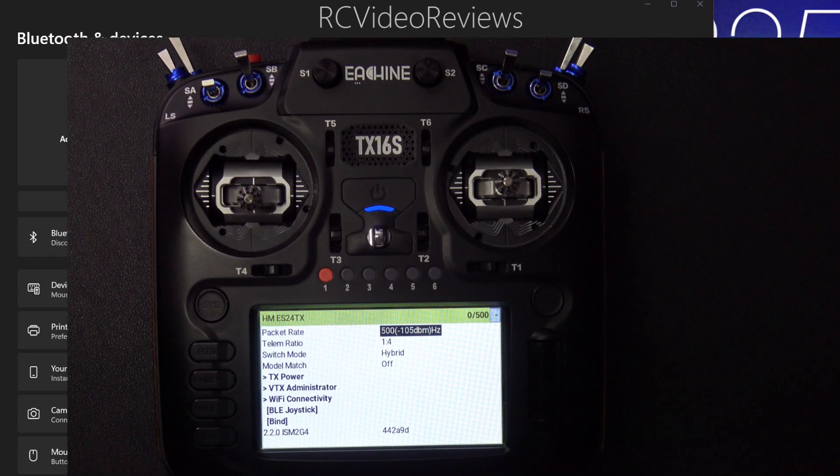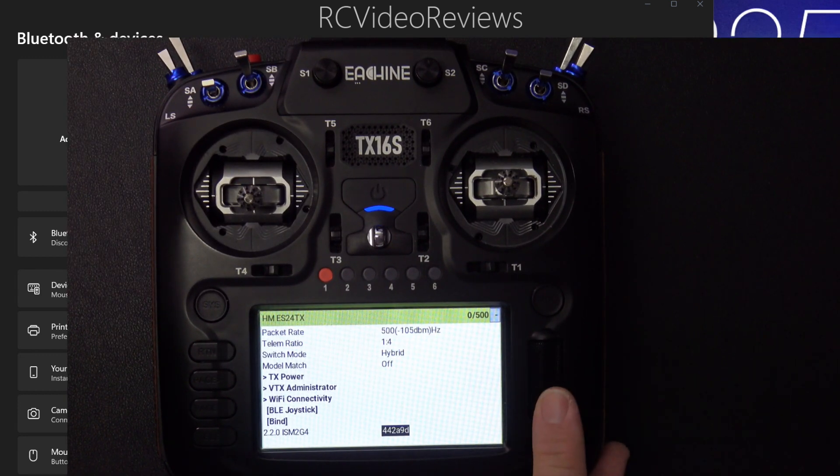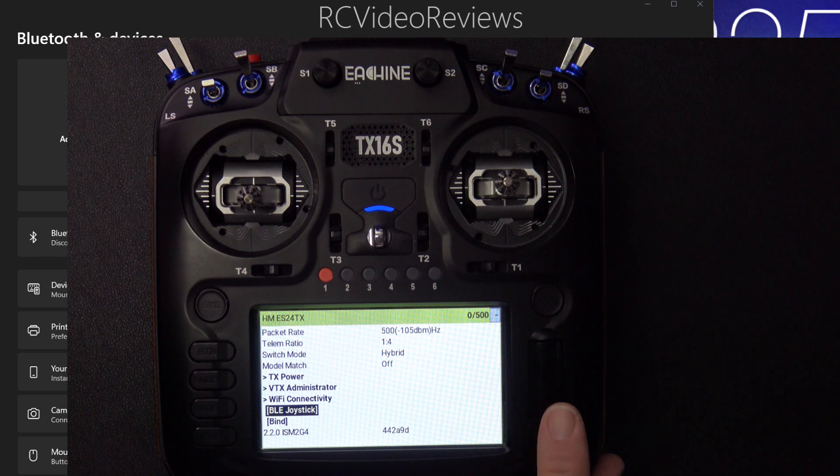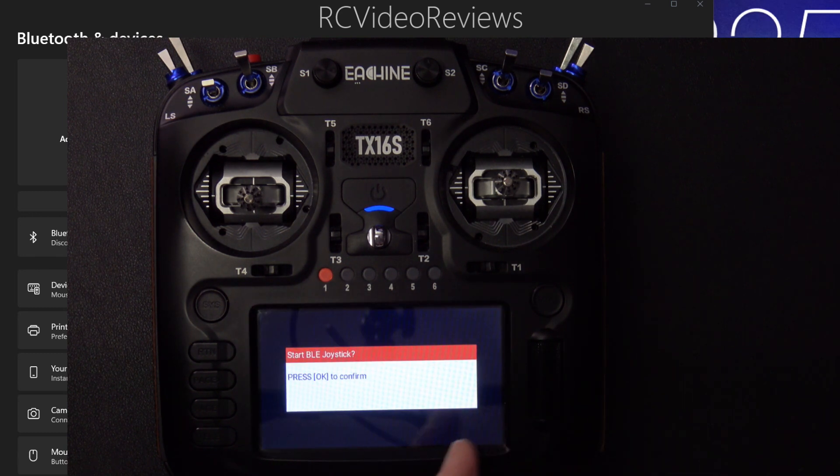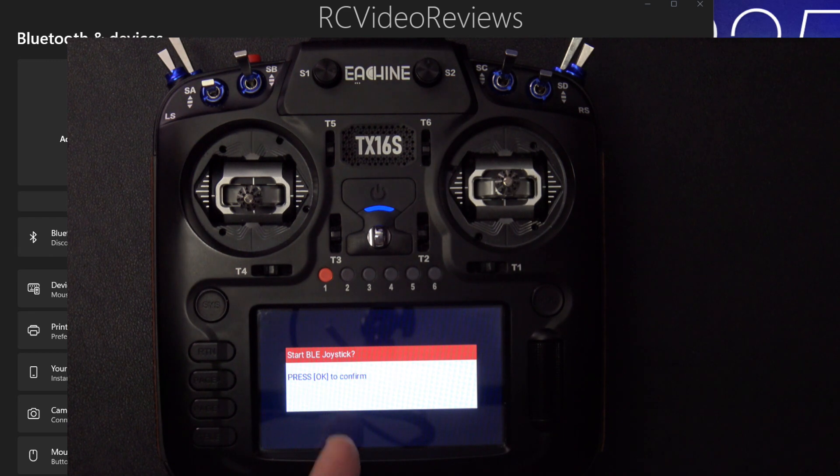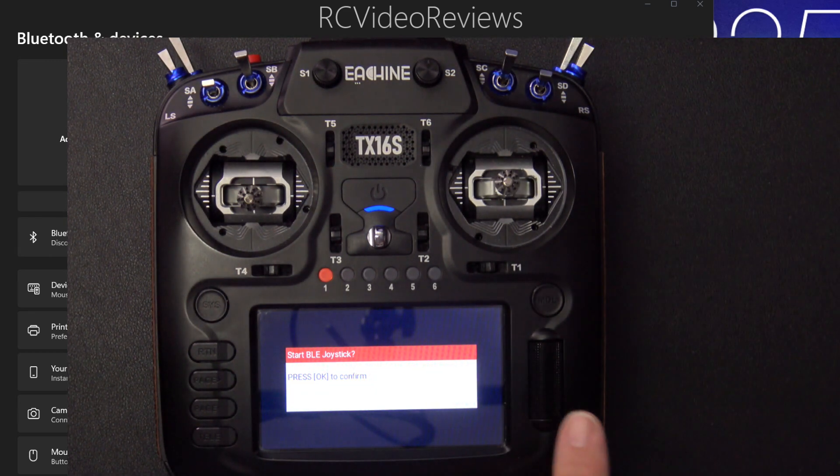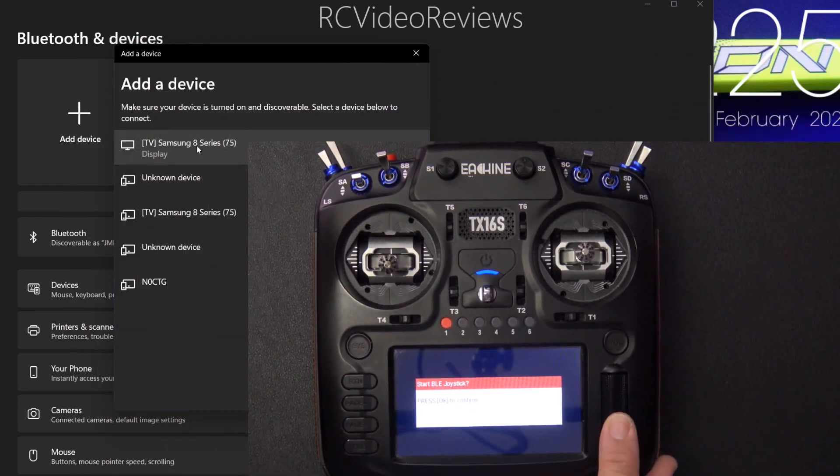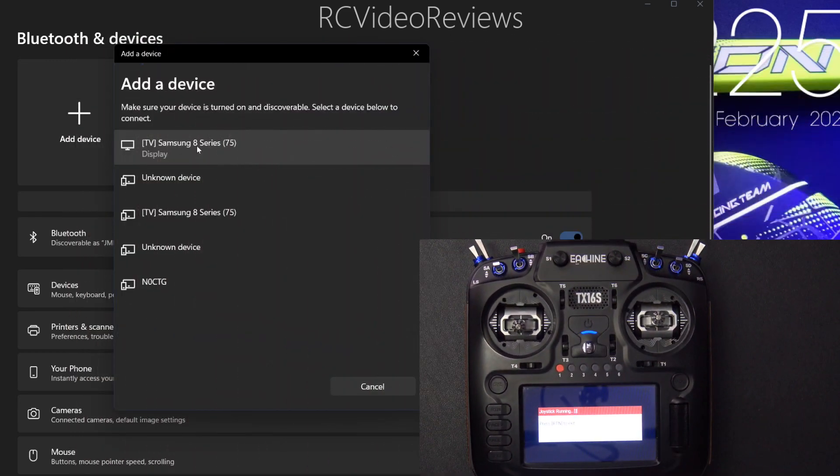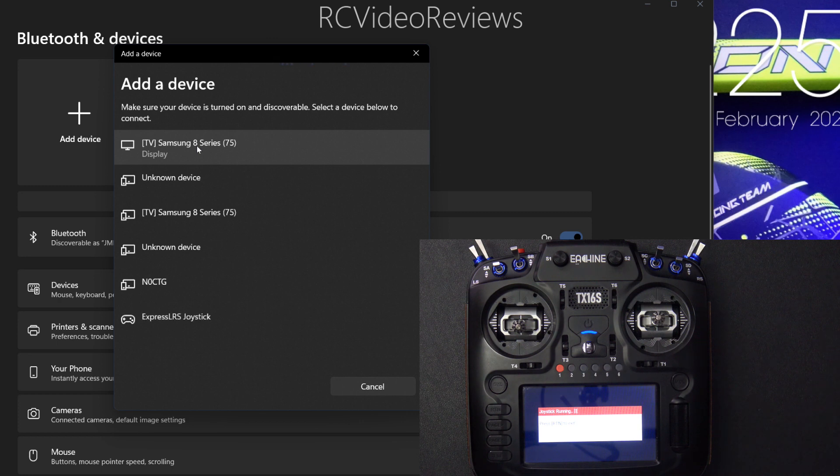With the ExpressLRS LUA loaded up on your radio, scroll down to the option down here that says BLE joystick, and press on the jog dial, and that'll bring up a confirmation box. Would you like to enable the BLE joystick? We'll hit OK, and shortly after you do that, you should see it pop up on your desktop.